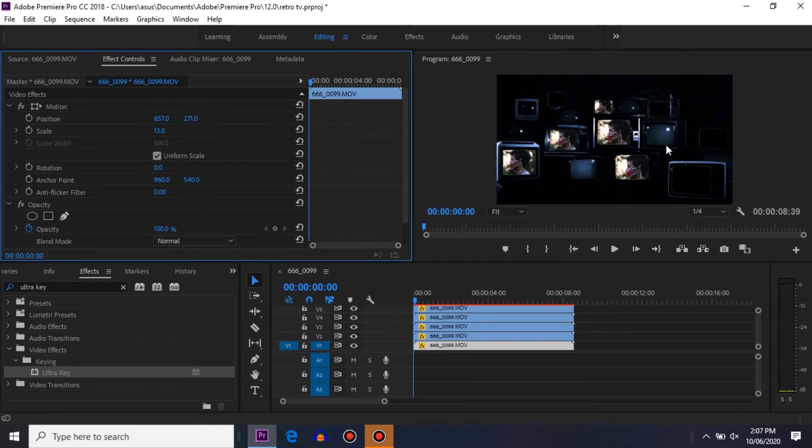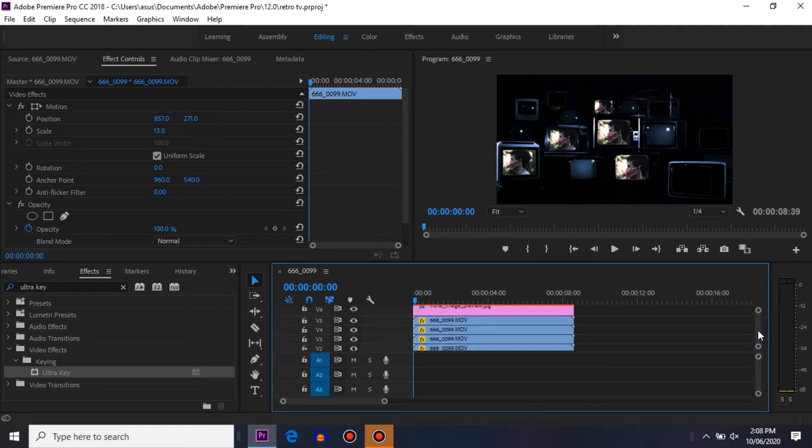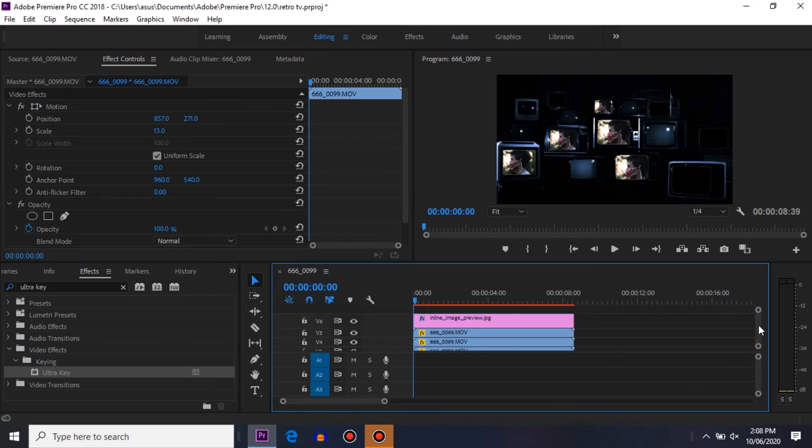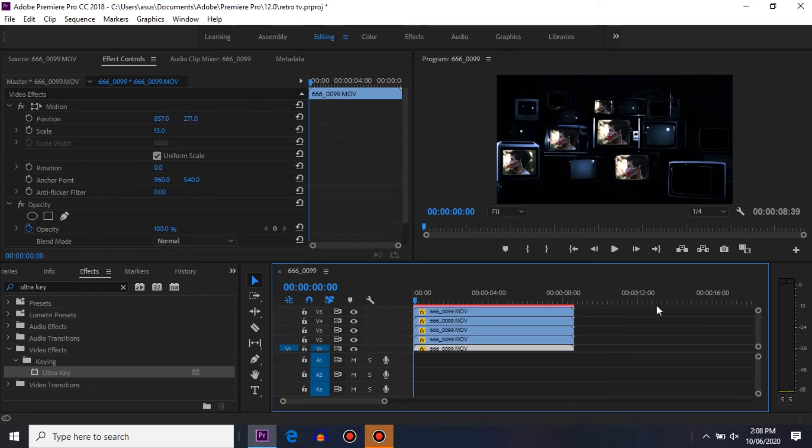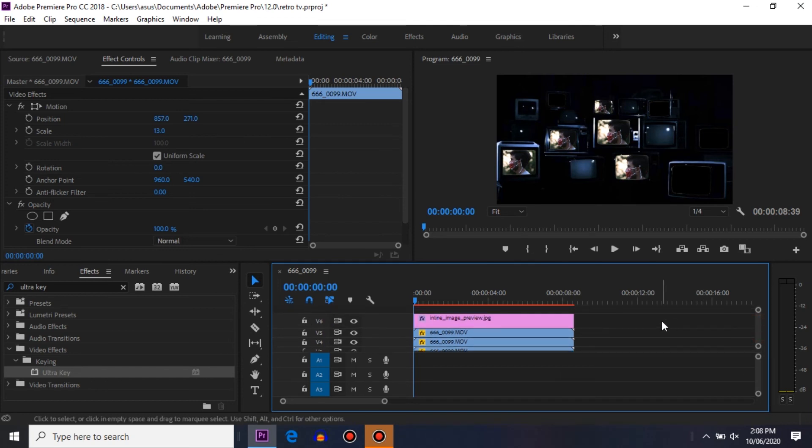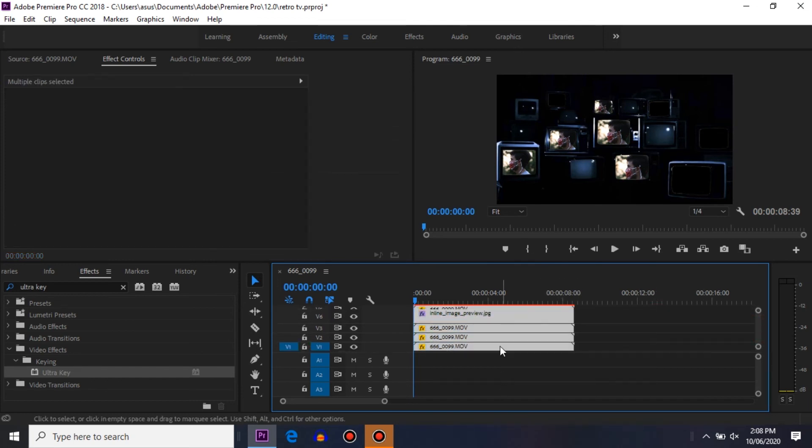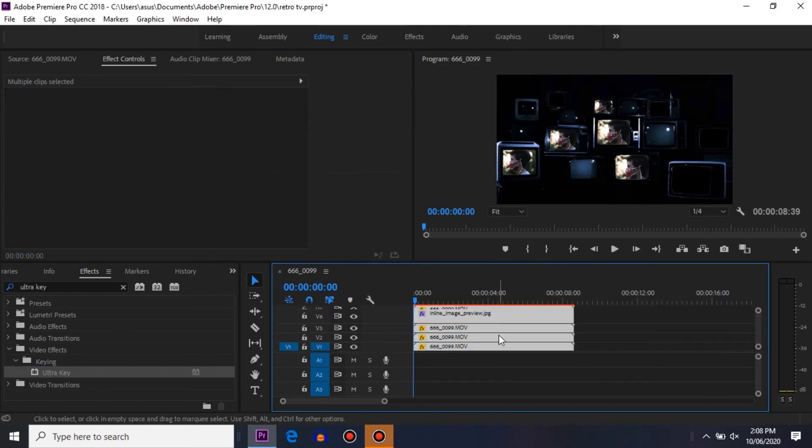You can make more copies to fill this TV screen. I'm doing it with five video clips just to show you the effect. Now we are almost done with the effect, but we need to create that zoom out effect. To create that zoom out effect, just make the nest of this whole sequence - right click, nest.